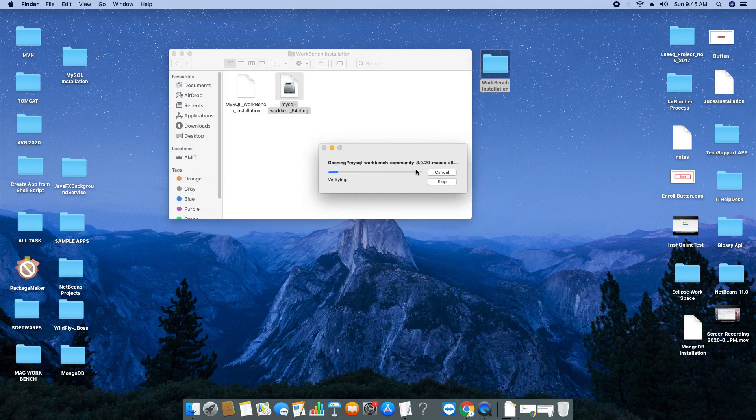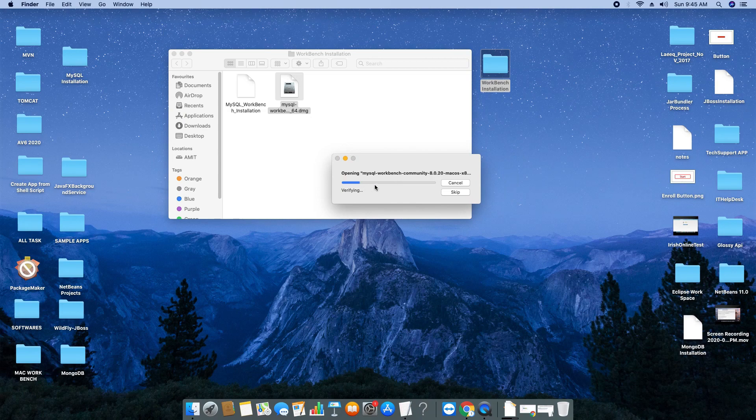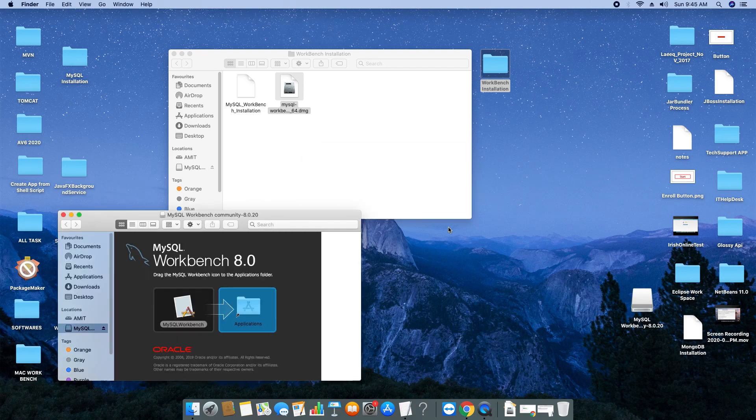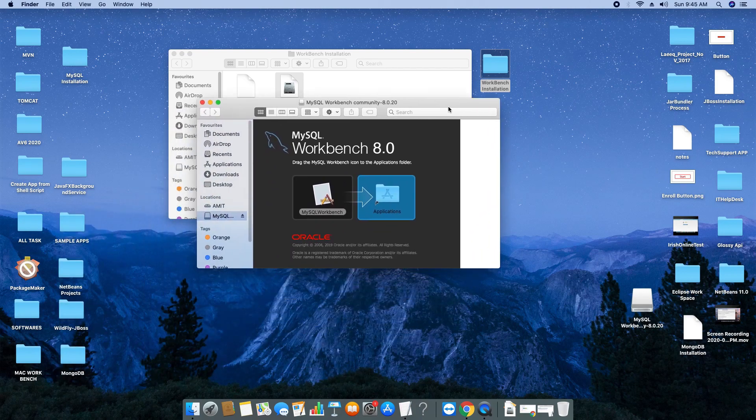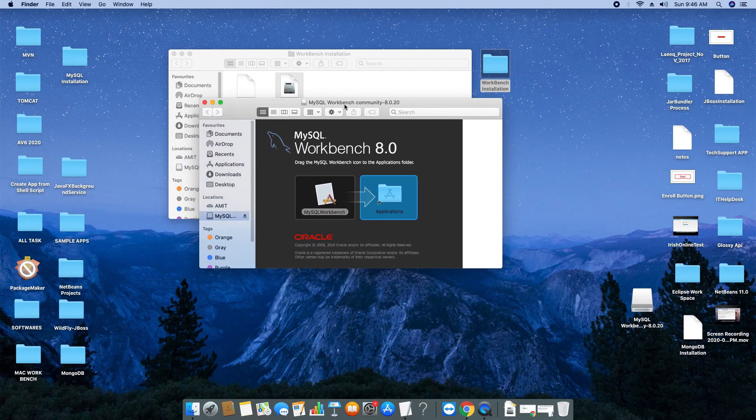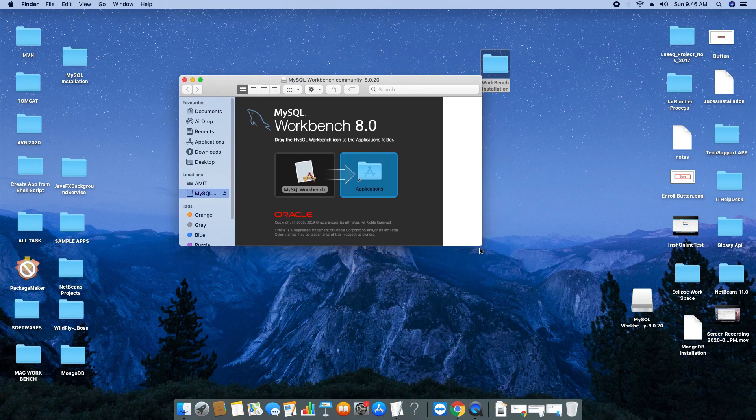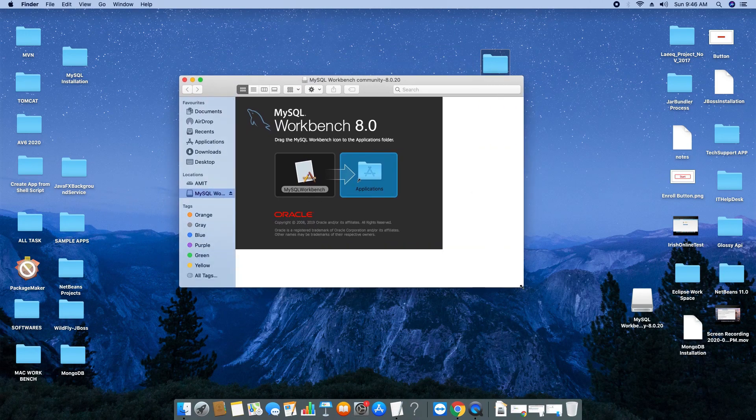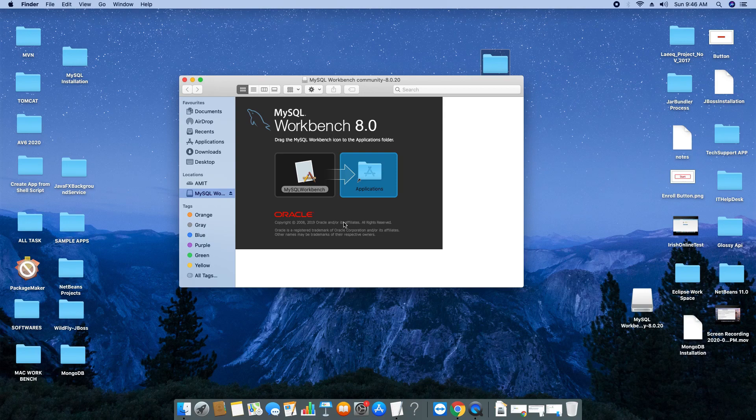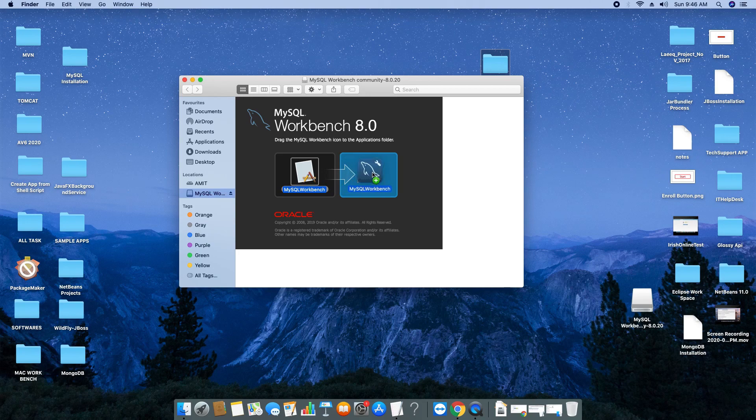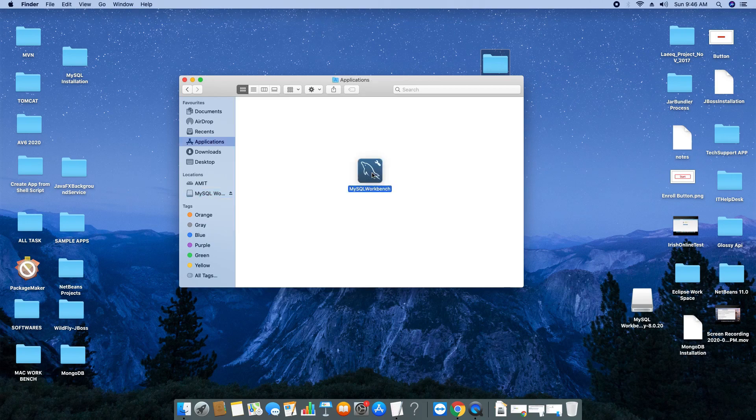A progress bar will appear and the DMG file is going to launch. Once the DMG file is mounted, this window will appear: MySQL Workbench 8.0. The steps are very clear and simple. You can see the MySQL Workbench app icon. Just put your cursor on it and drag it inside the Applications folder.